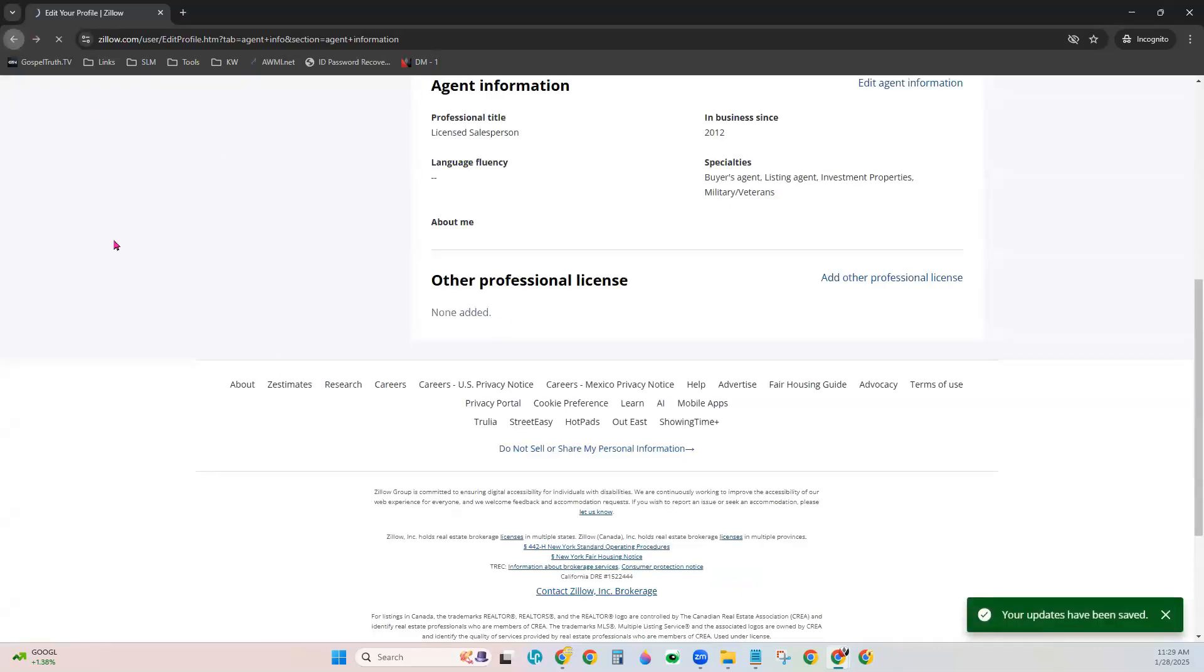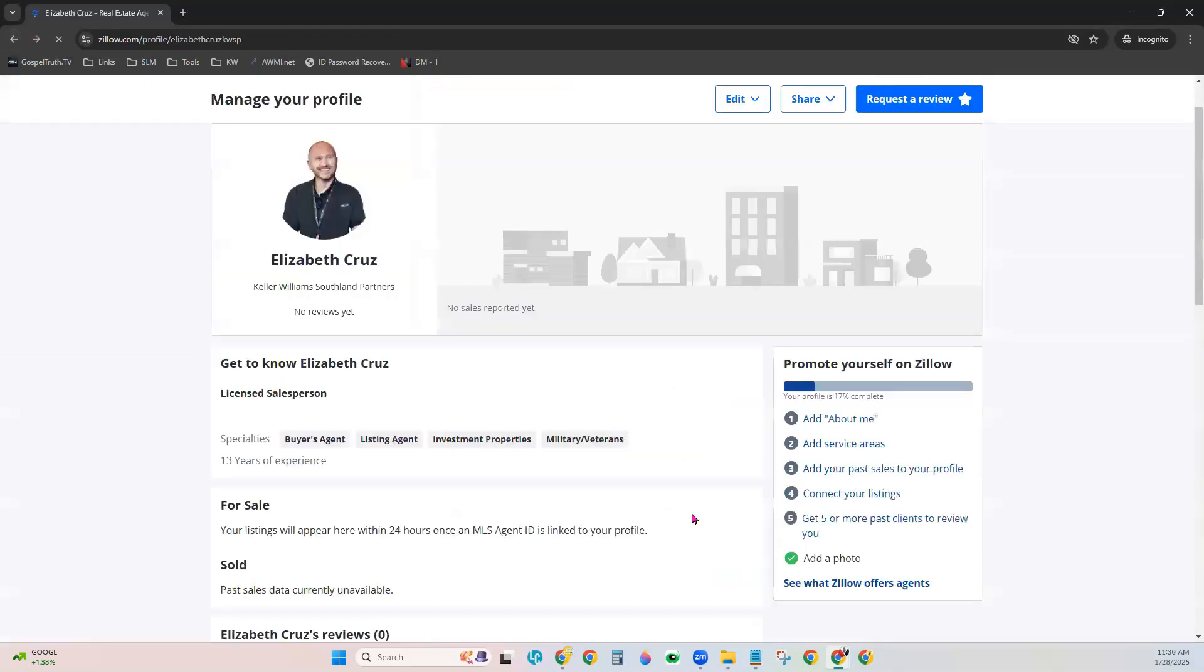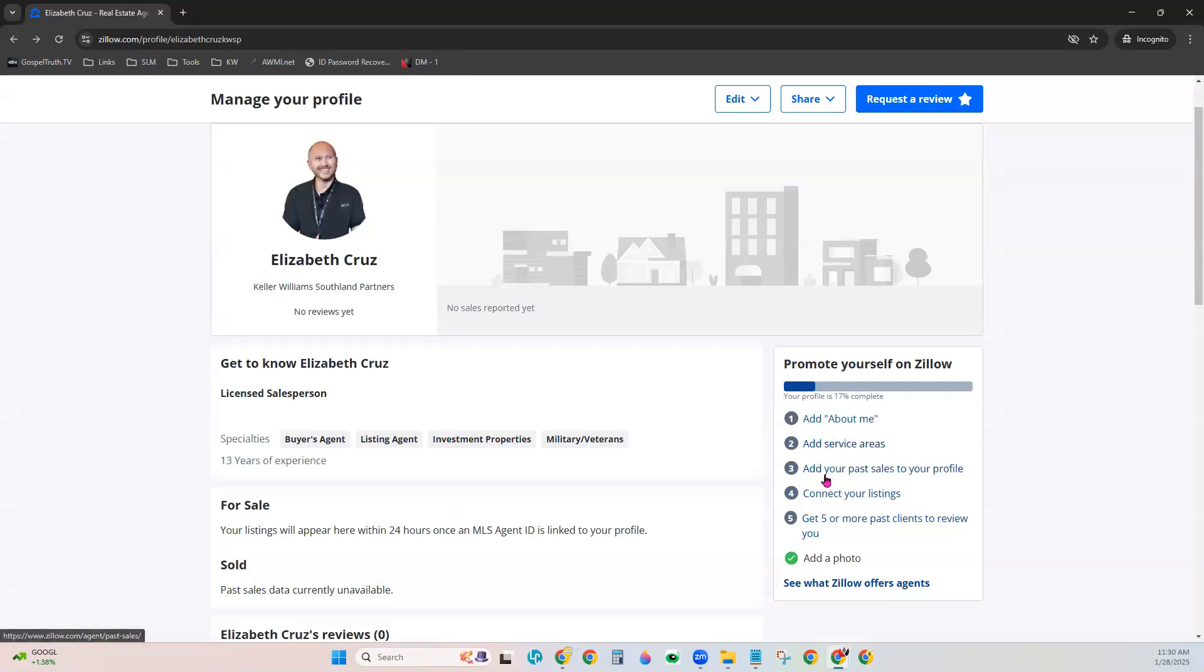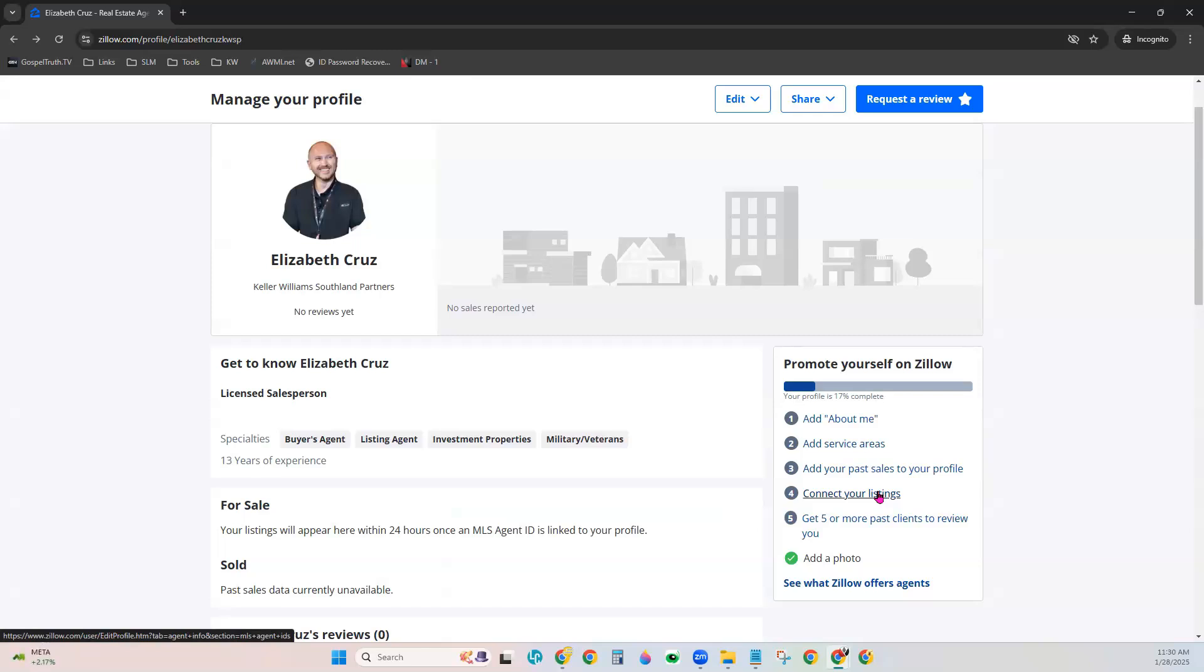We're going to click Back over to our profile here, and you can also choose to add service areas. Also, to add your past sales and your current listings. To do that, we do recommend adding your MLS ID to your Zillow profile. That will sync your Zillow profile with your MLS, and it will automatically update your current listings as well as your past sales.